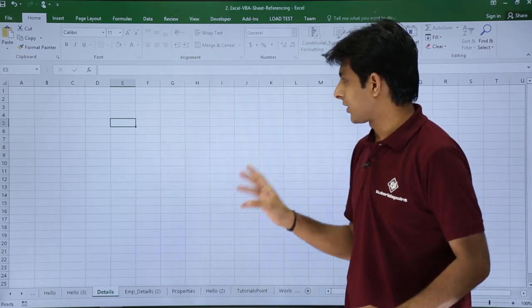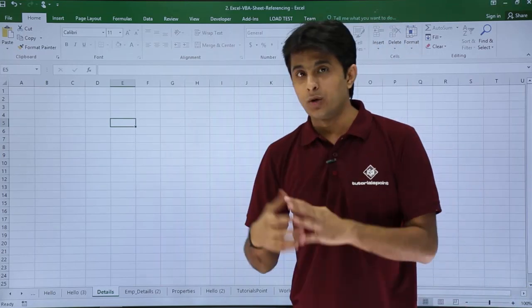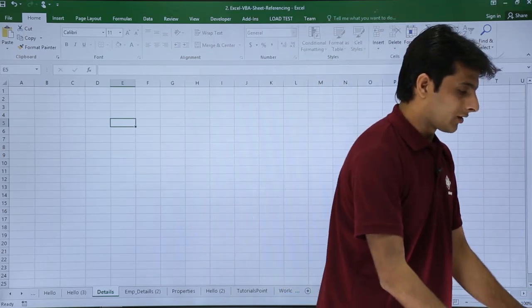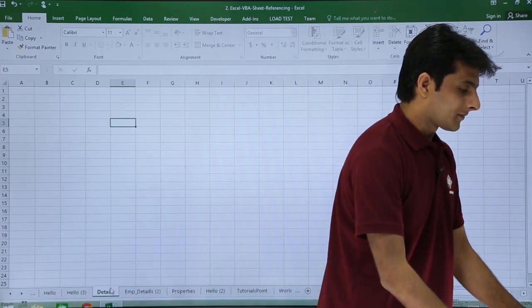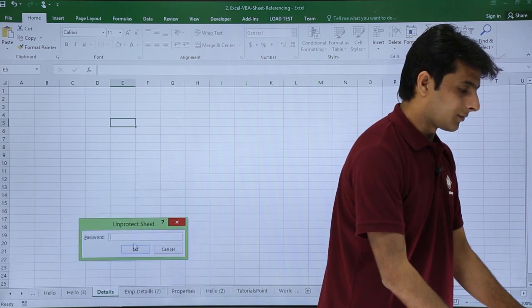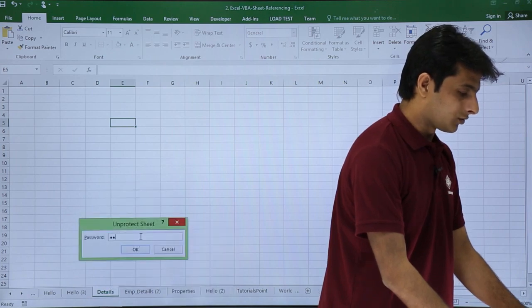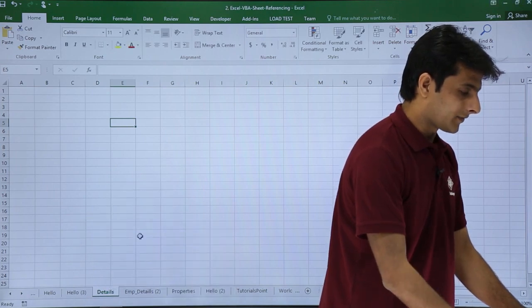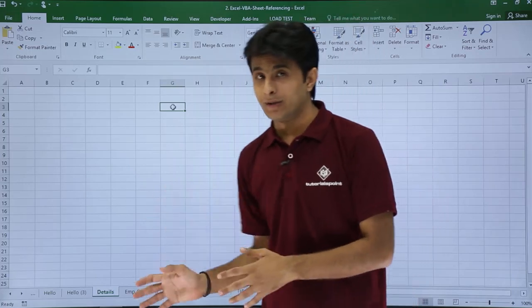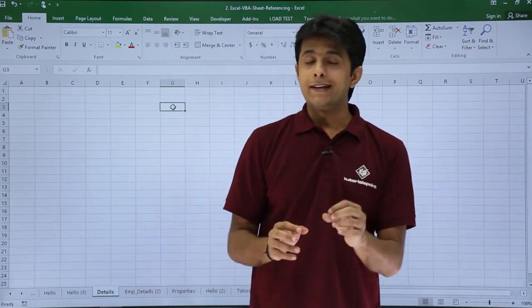I'll just click on okay. Now if you want to unprotect a workbook, you just right-click on this details and unprotect sheet, one two three, enter. This is how you work without the macros.